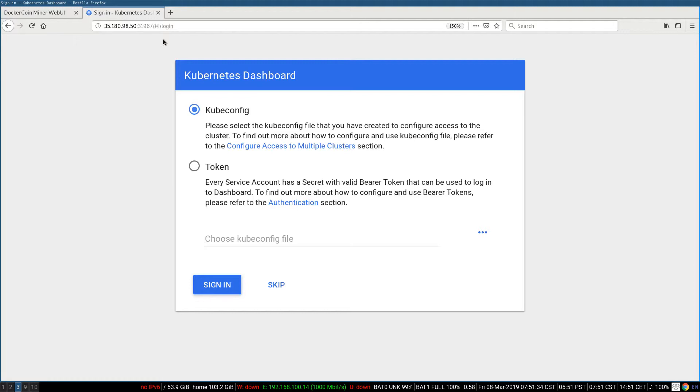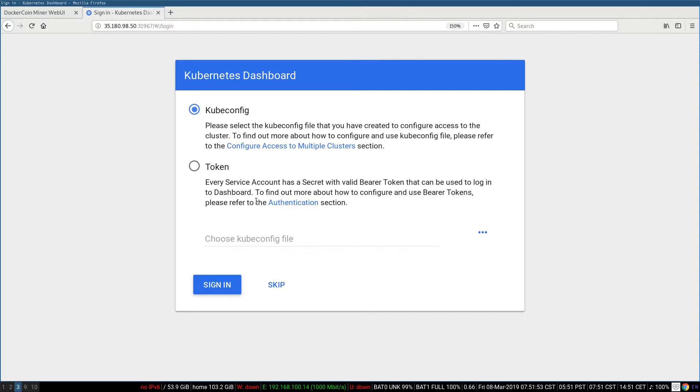So I can upload a kubectl-config file, and then the dashboard is going to extract the credentials from that kubectl-config file. Another option is to pass a token. So that's about security. I could create a token and use that token. Or I could just use skip, which means basically use a default account. I'm going to do that because it seems simpler.